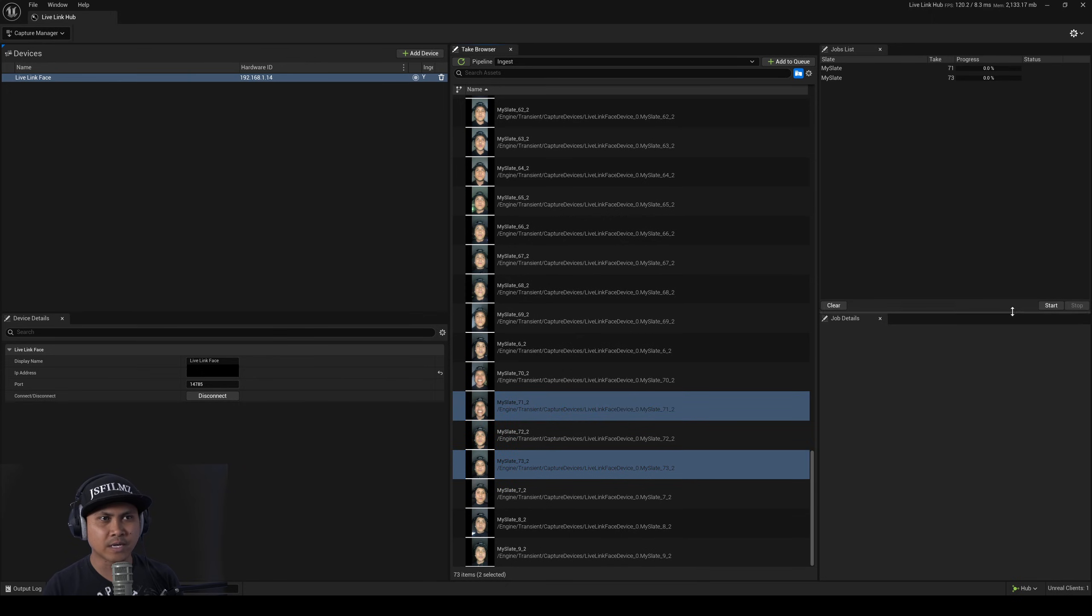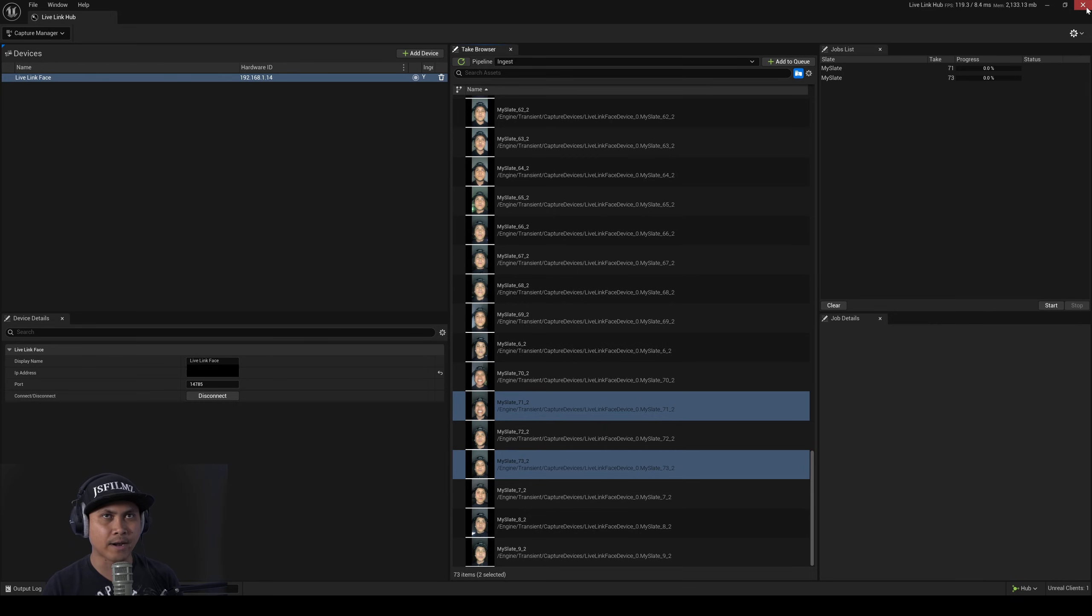So I'll press on my control button and I will just say add to queue and after that start and now this is going to import it similarly to how it did it before.